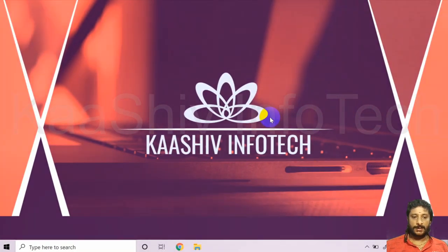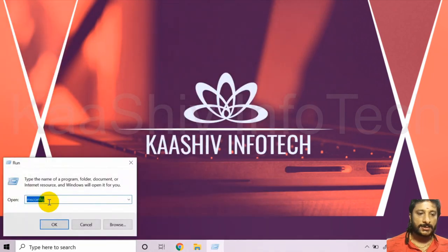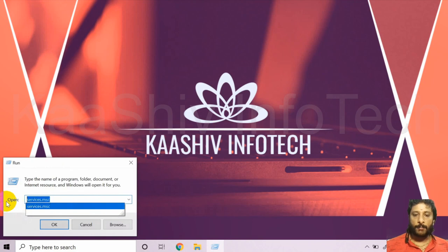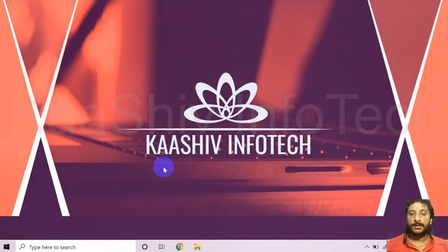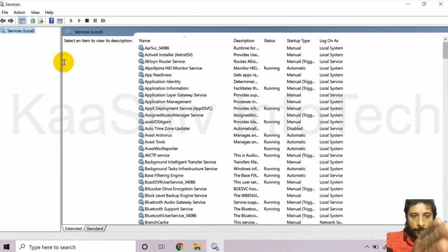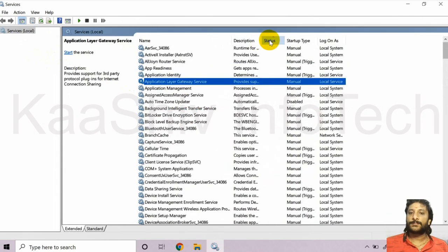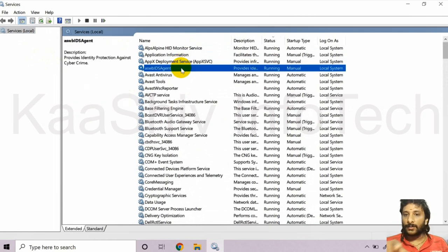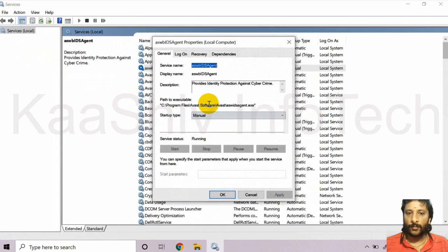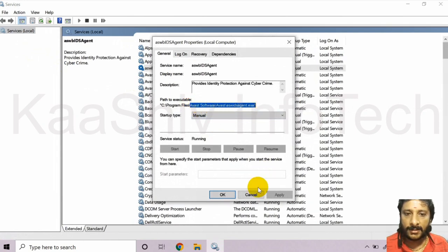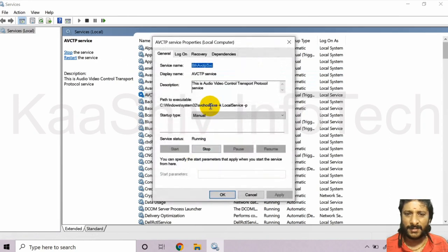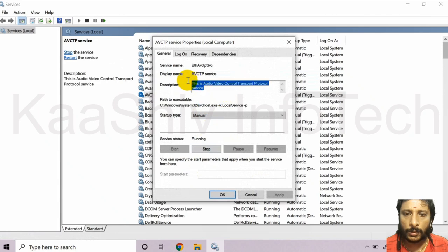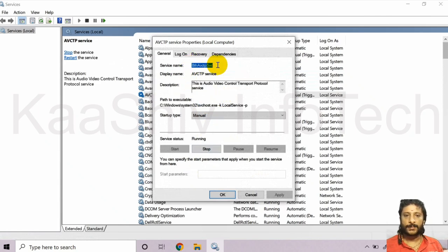To open Windows Services, go to Run and type 'services.msc'. You can see all services running on your computer, their descriptions, status, startup type, and login account. Checking descriptions helps identify what each service does. For example, 'AVCTP' stands for Audio Video Control Transport Protocol — so I know it's needed for audio and video.